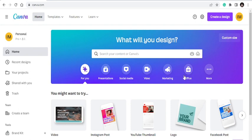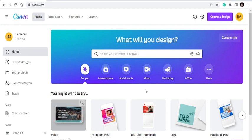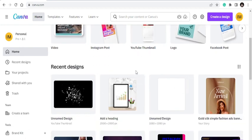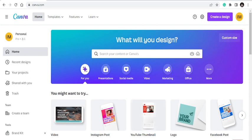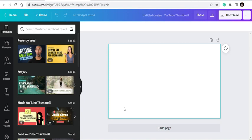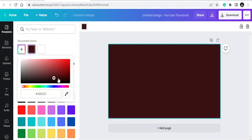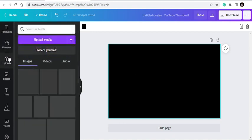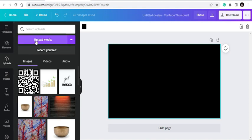I'll assume you already know Canva, so let's go straight to the tips and tricks. Tip number one is how to remove image backgrounds. I'm going to pick a YouTube thumbnail template and work with that. I'll give it a black background. First, let's look at how you remove a background from an image. If you want to upload an image, just click here and upload through media.